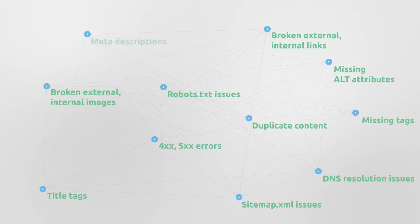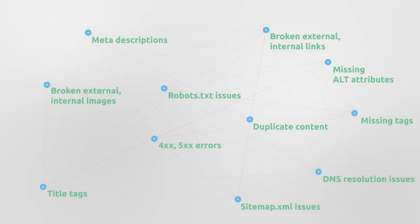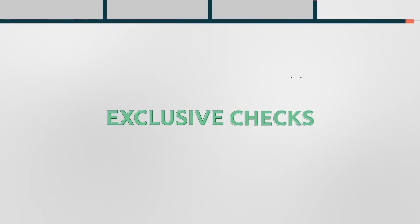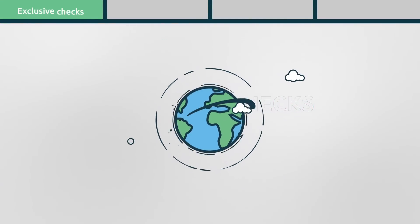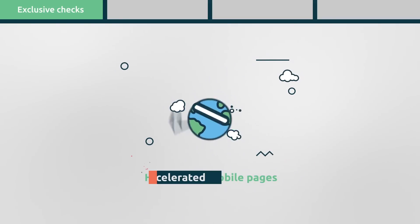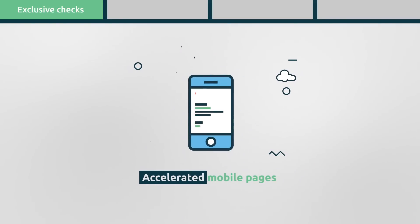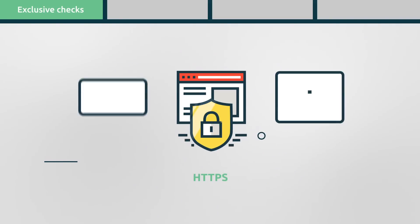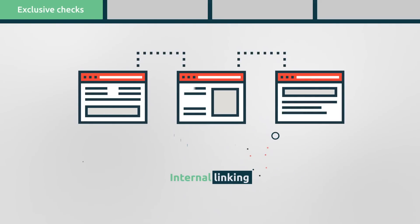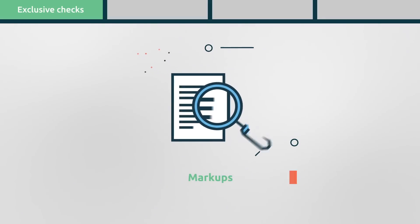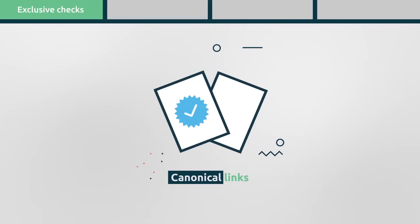Over 50 on-page and technical SEO checks. Exclusive checks such as hreflang implementation, accelerated mobile pages, https, internal linking, markups, and canonical links.